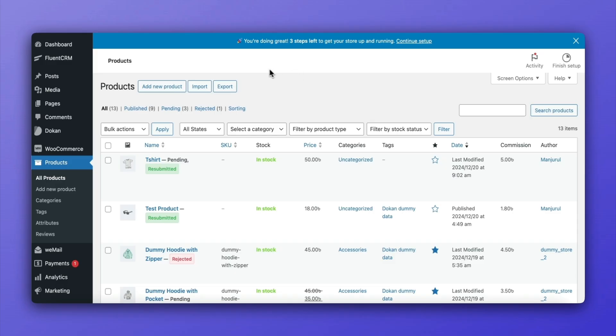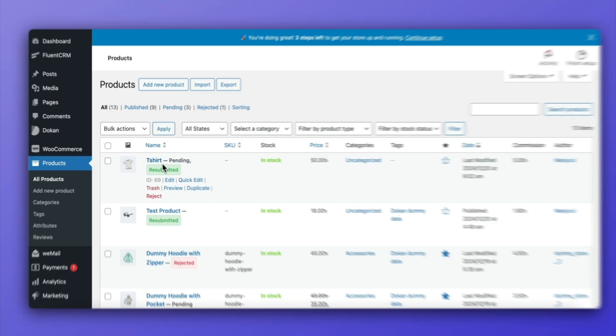Once the vendor updates and resubmits the product, the admin can see it again in the Products section of the dashboard. The product will now have a label indicating it has been resubmitted for review.